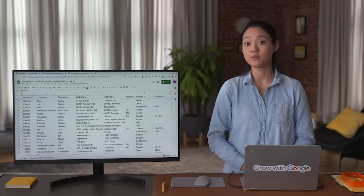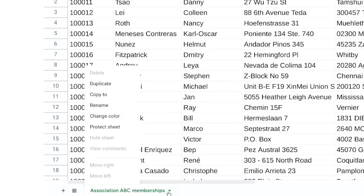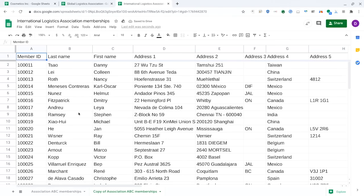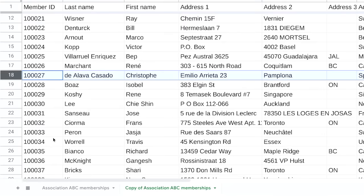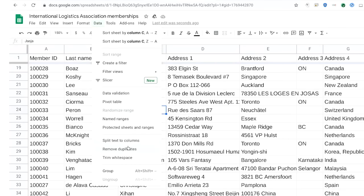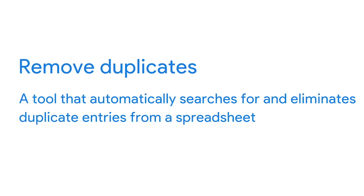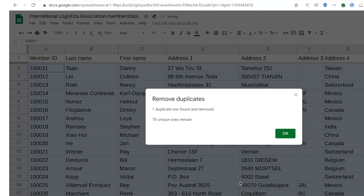The next spreadsheet tool removes duplicates. It's always smart to make a copy of the dataset before removing anything. You might remember that our example spreadsheet has one association member listed twice. To fix that, go to Data and select Remove Duplicates — a tool that automatically searches for and eliminates duplicate entries from a spreadsheet. Choose 'Data Has Header Row' because our spreadsheet has a row at the top describing the contents of each column. Select All because we want to inspect the entire spreadsheet. Finally, remove duplicates — and the duplicate row is found and immediately removed.